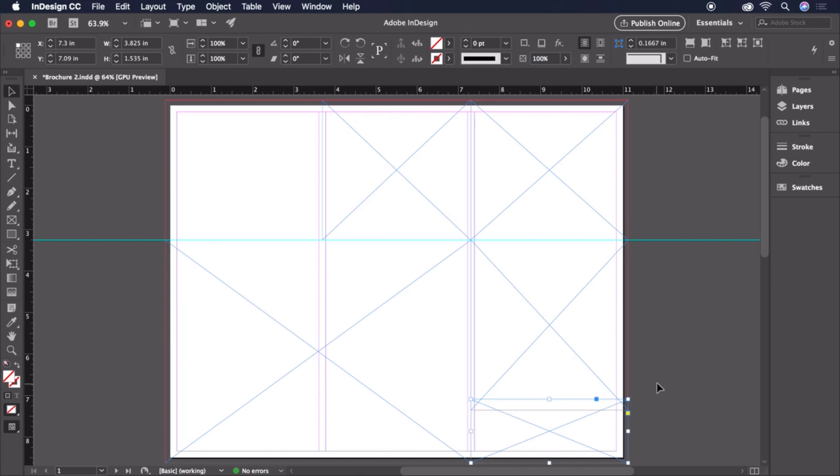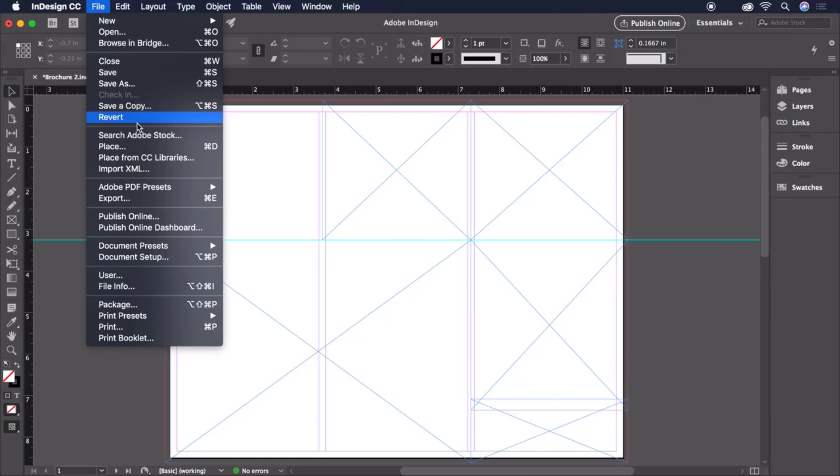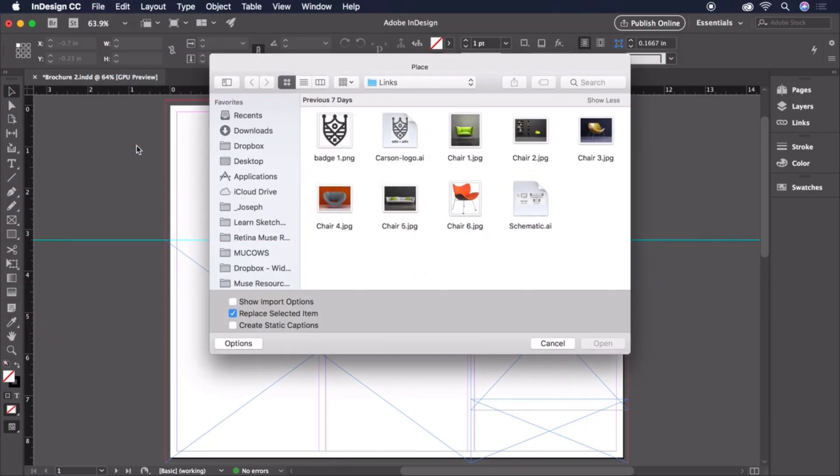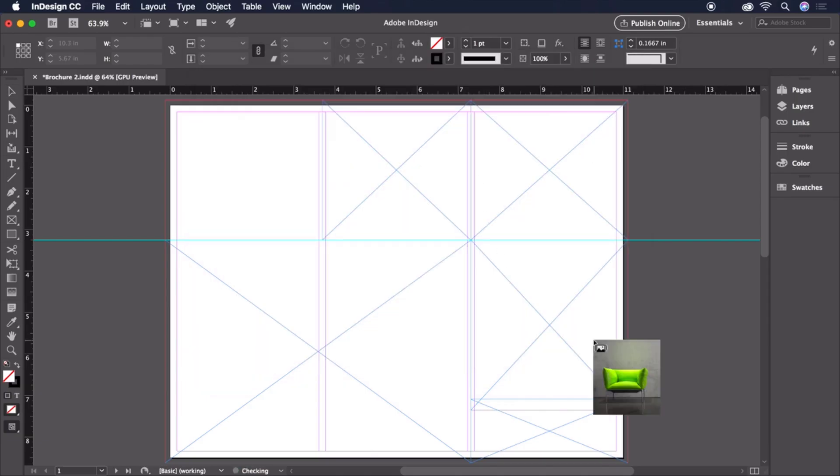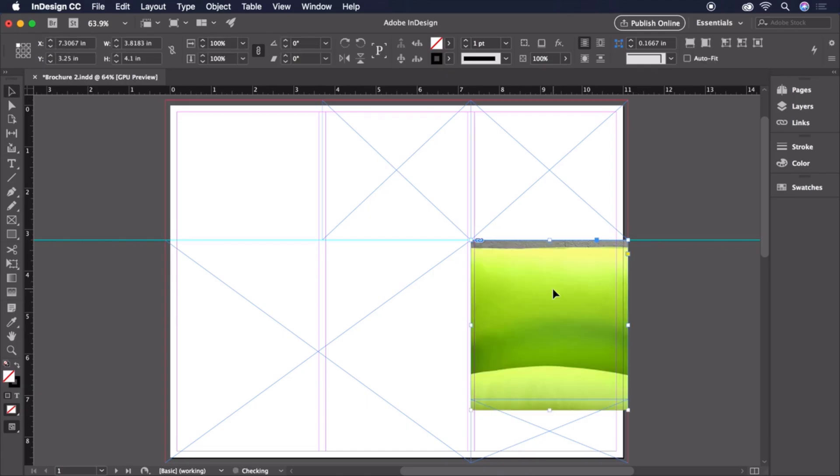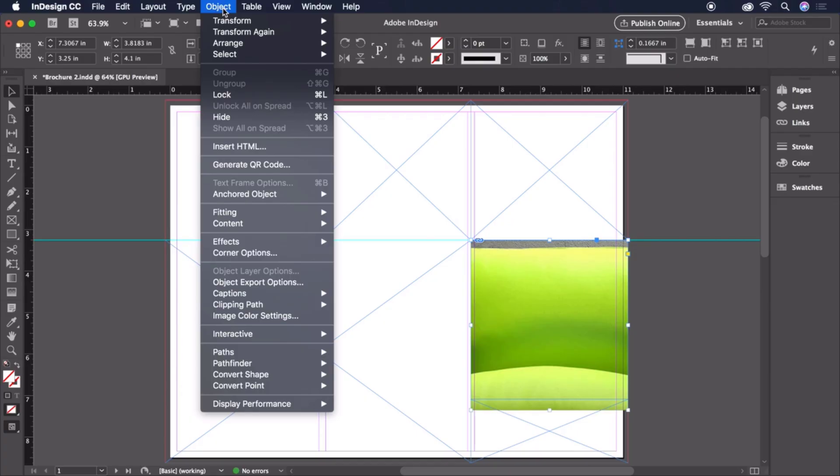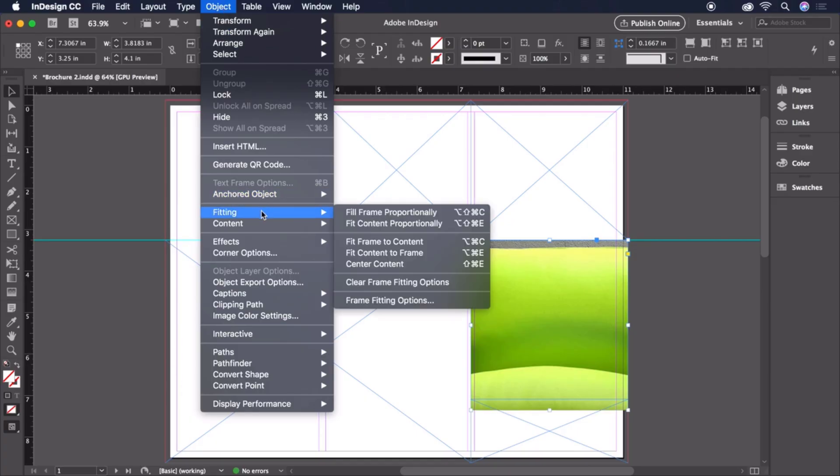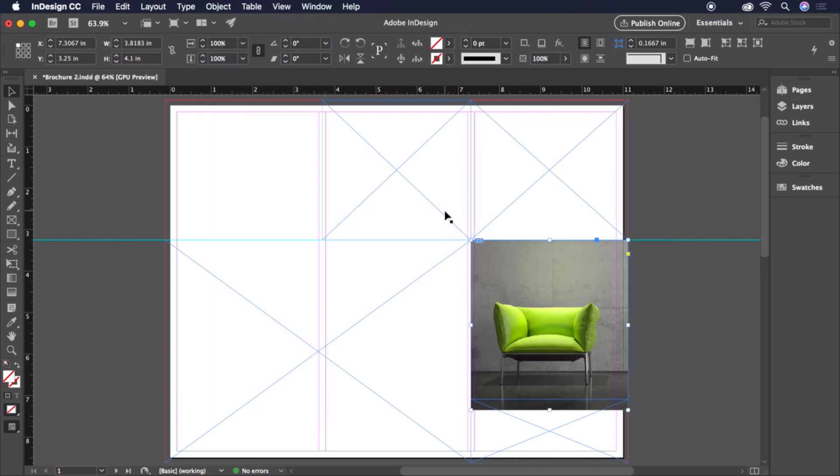Now we're ready to start placing some images. To do so, we'll head up to File and choose Place. Select the Chair 1 image and choose Open. Now our cursor is loaded with the image and we can click on a frame to place it. Depending on the size of the image, it may not fit and fill the frame the way we want it to. To fix this, we can click Object on the menu bar, then Fitting, followed by Fill Frame Proportionally.